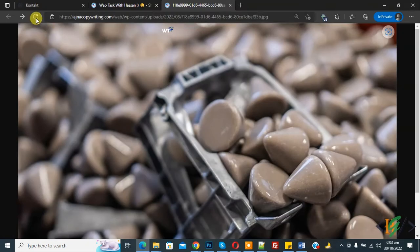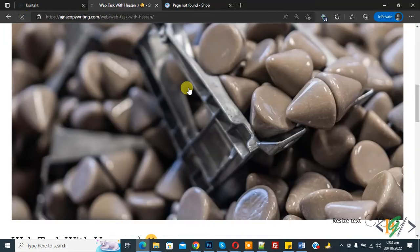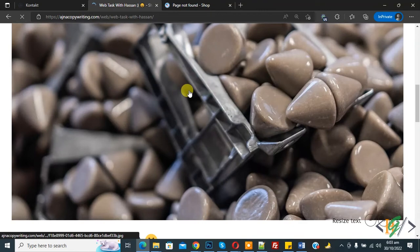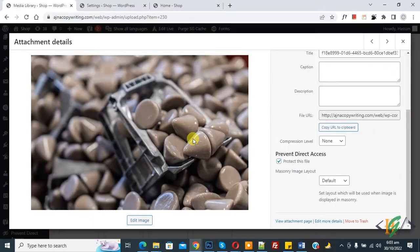Now go to the browser again and refresh the page. You can see Error 404 Page Not Found — so the image does not open directly. However, the image still shows in the post, so refresh the post page. Here you can see the image is displayed correctly. Go back to the dashboard.